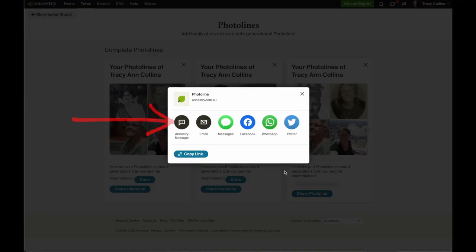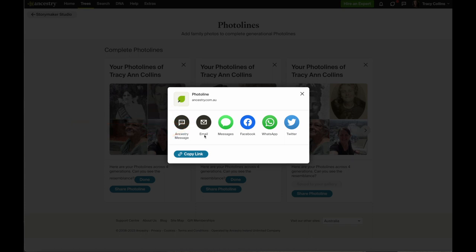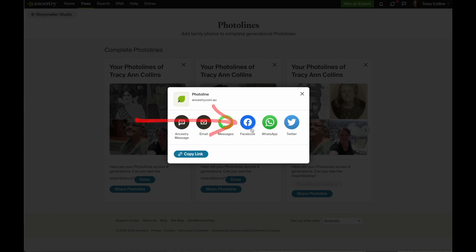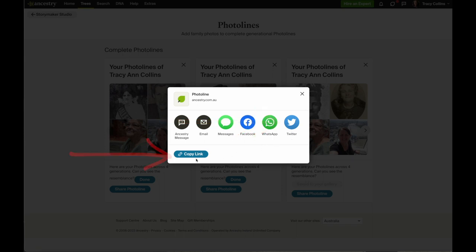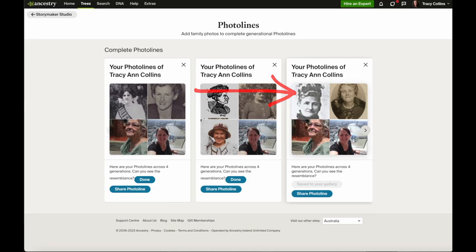It will say you can share via Ancestry message, or you can share it in an email, a text, Facebook, WhatsApp, Twitter, or you can copy the link. But I'm going to close that off.